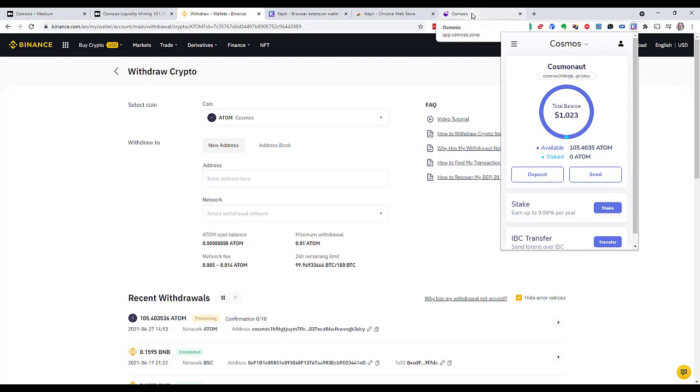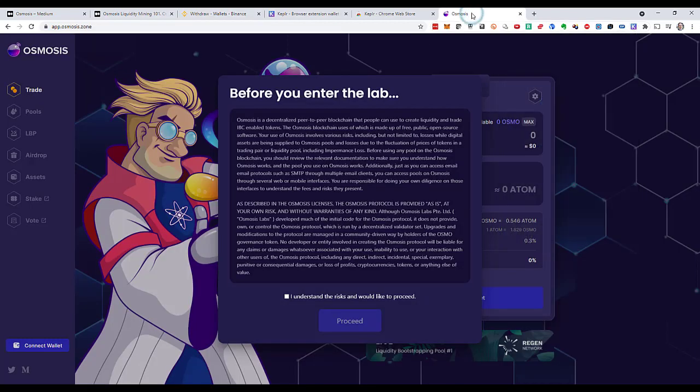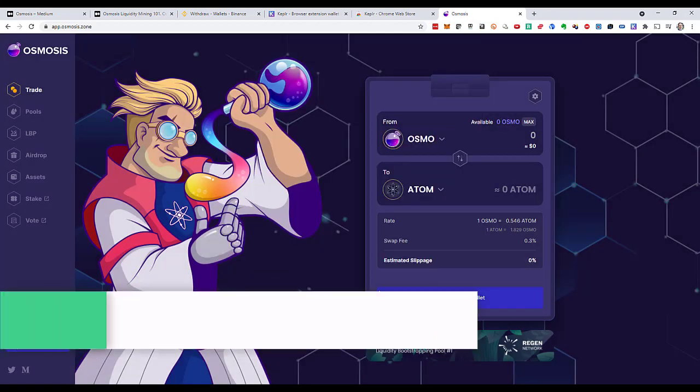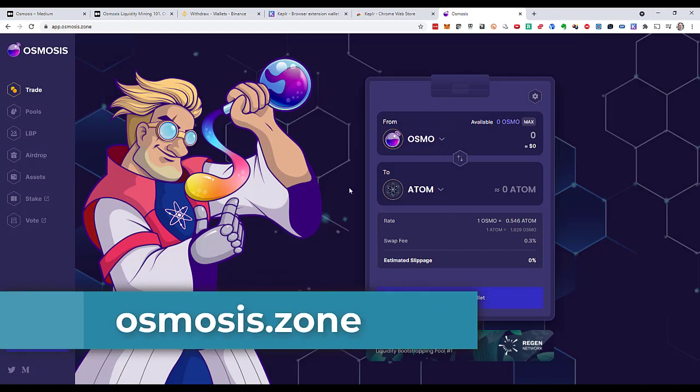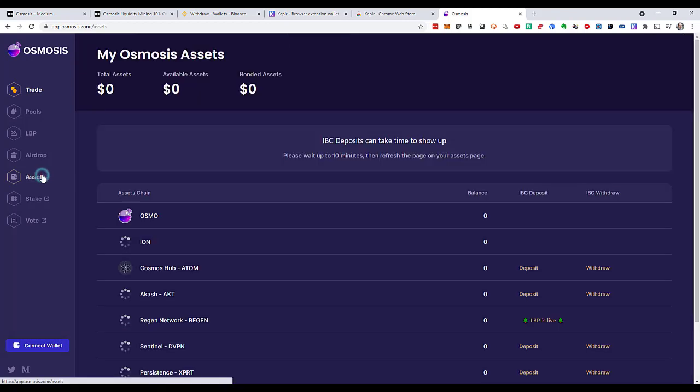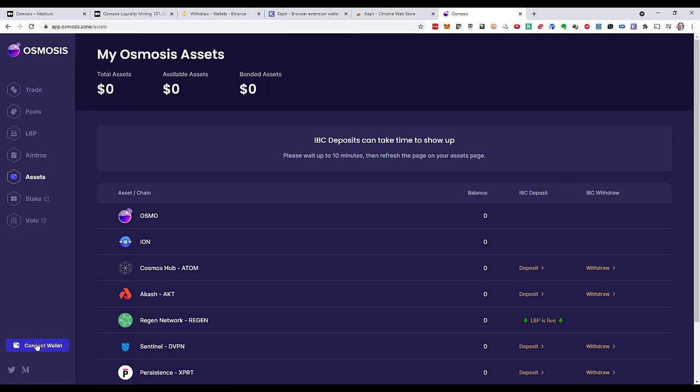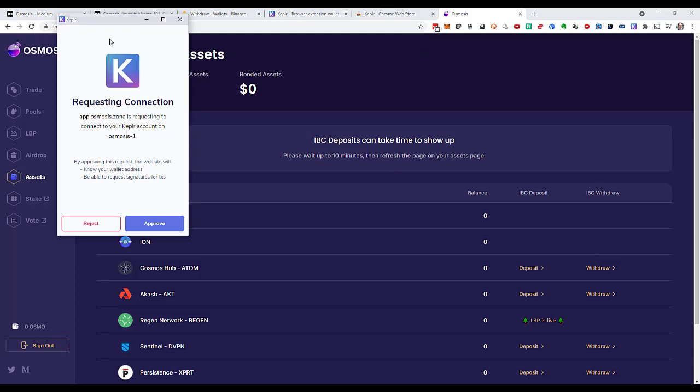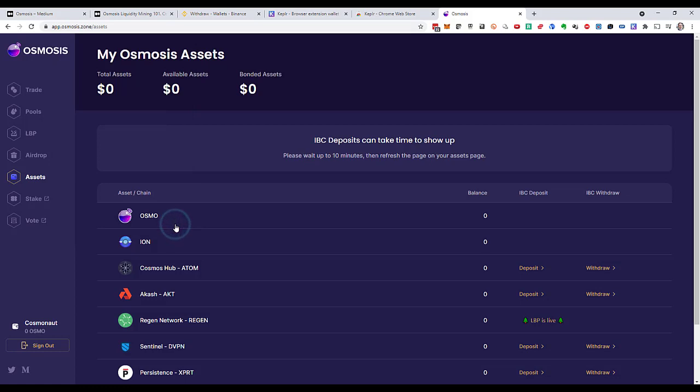To the decentralized exchange that I want to use for liquidity mining. I have to confirm their terms of service. And the first time that I do something with them, I have to transfer the assets from the wallet to over here. Otherwise I wouldn't be able to trade them. So in order to transfer, I have to connect my wallet. Here is the blue connect my wallet button. My wallet says I requested the connection. I will approve that. And now I should be ready to deposit.